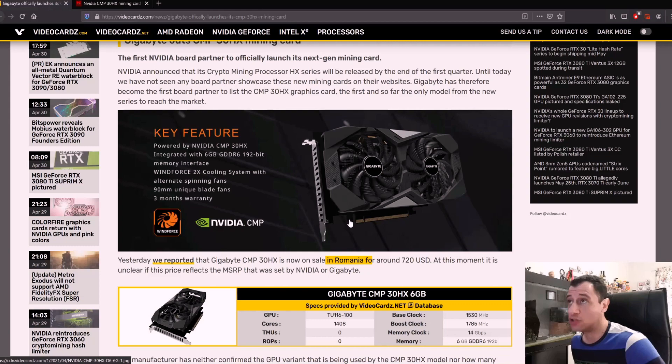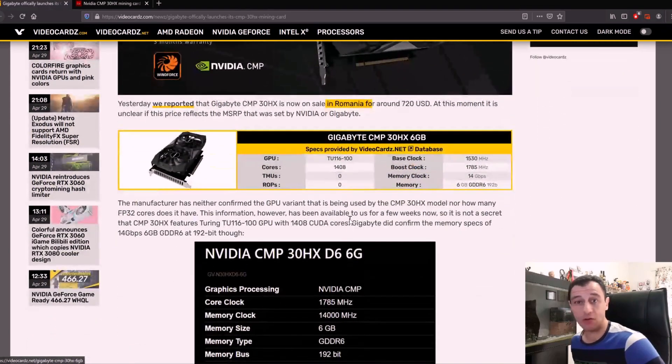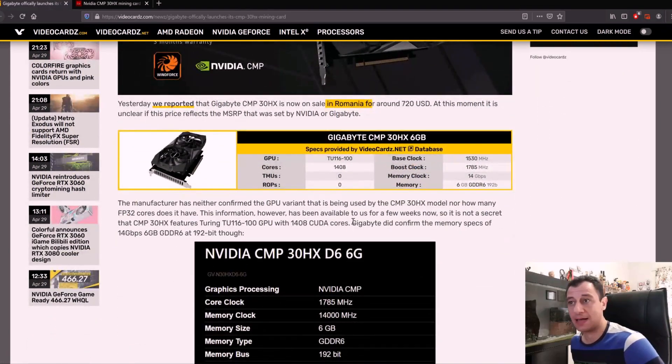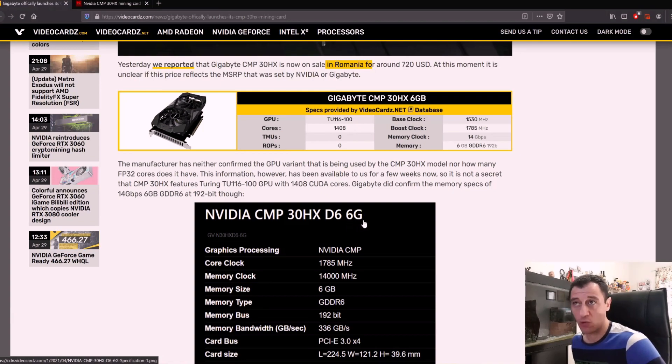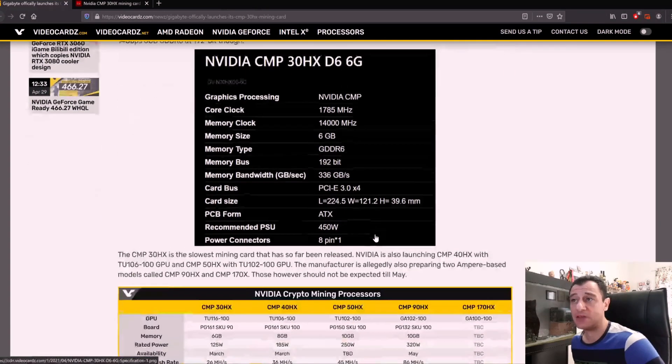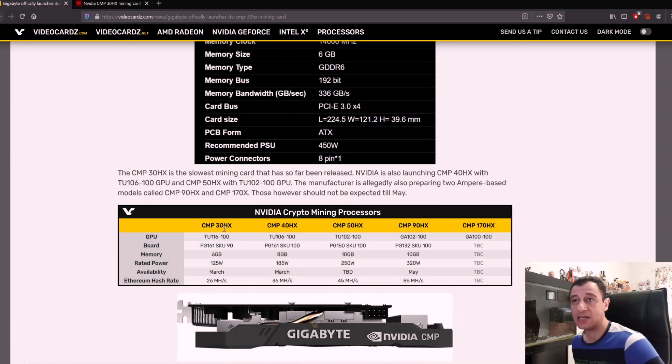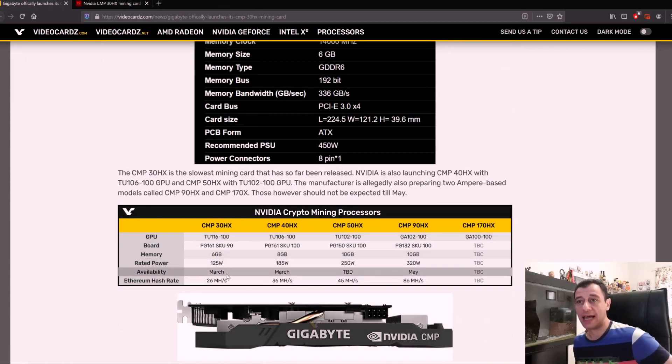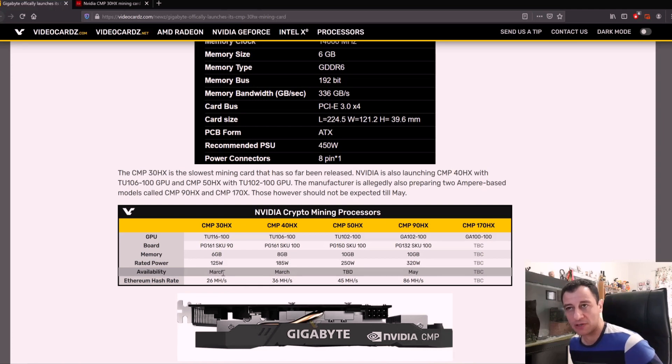It is limiting your options a bit, so keep that in mind. In the future, more cards are set to be released. The 30HX was actually released two months ago in March - the availability was supposed to be in March, although I have not seen these myself yet.